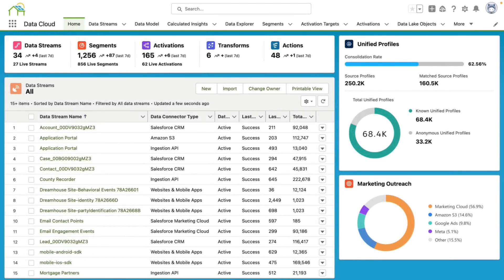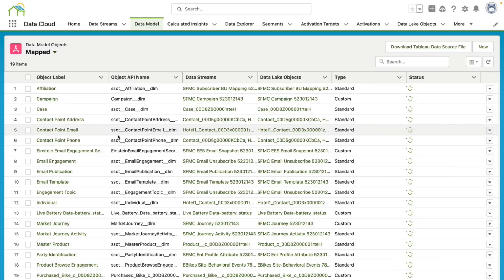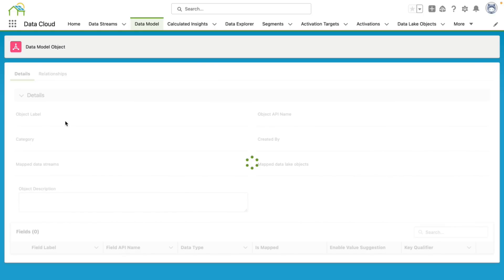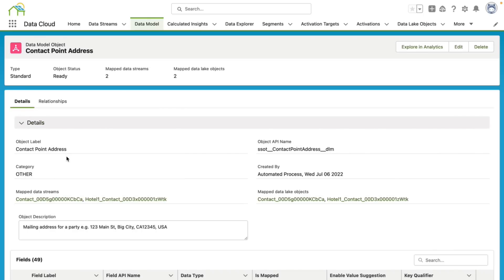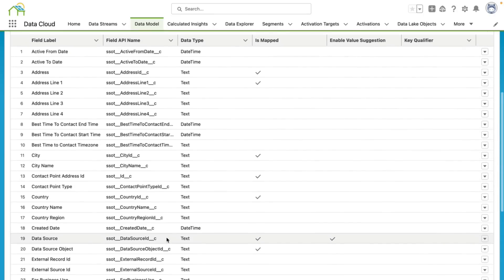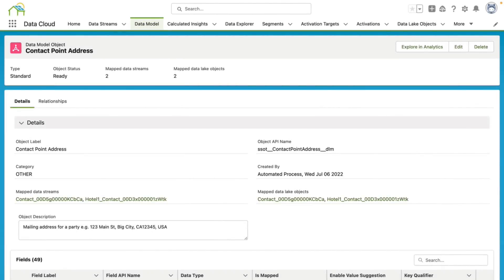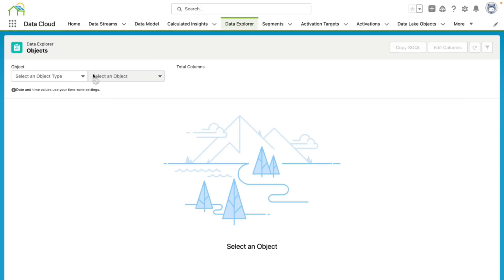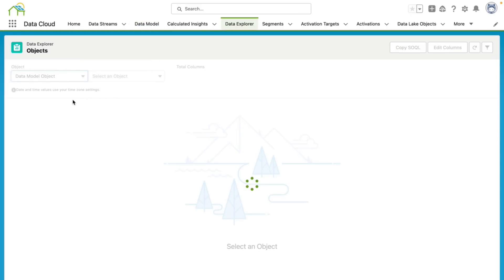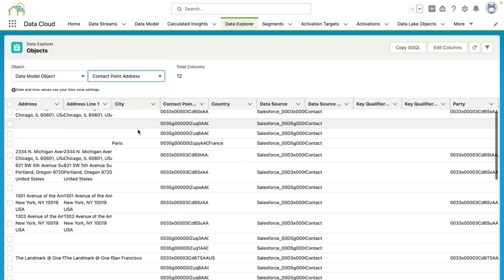To view my data model object in data cloud, I can go up here to the data model tab and click it. From there, it'll pull up all of my mapped data model objects that are in my data cloud. Here I see the contact point address, which is one of the data model objects that we just recently mapped. On the contact point address data model object page, I can see all the data streams that this data model object is a part of, and I can also see all the data lake objects that are mapped to it. Below, I can see all the fields that are part of this data model object. To view the record level data in my data model object, I can click the data explorer tab. And from there, I can choose data model object, select my contact point address data model object, and it'll show me the records that are in my data model object.